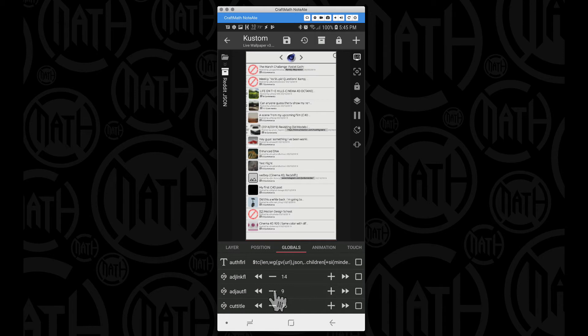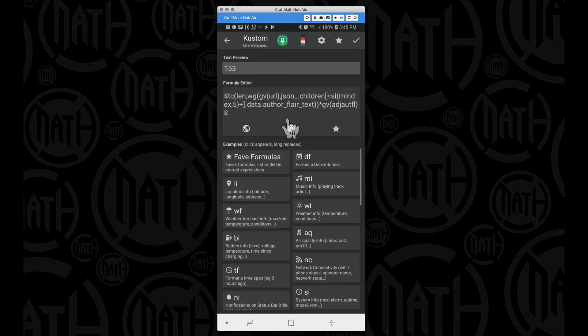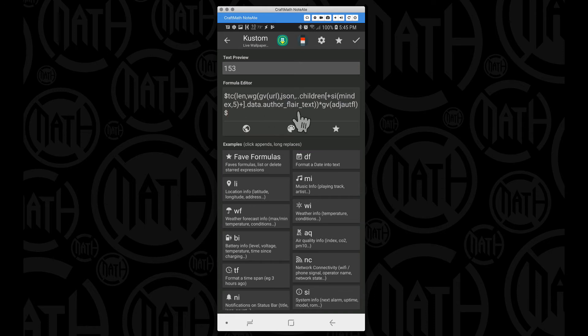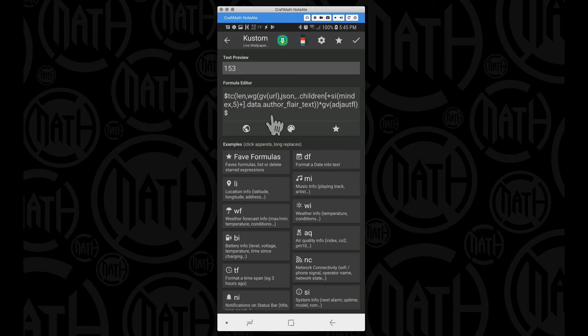So that's adjusting the author flare. And actually, if I come into the text global, this is where I'm actually using that number global to take the length of the author flare text and I'm multiplying it by the adjust author flare number global.